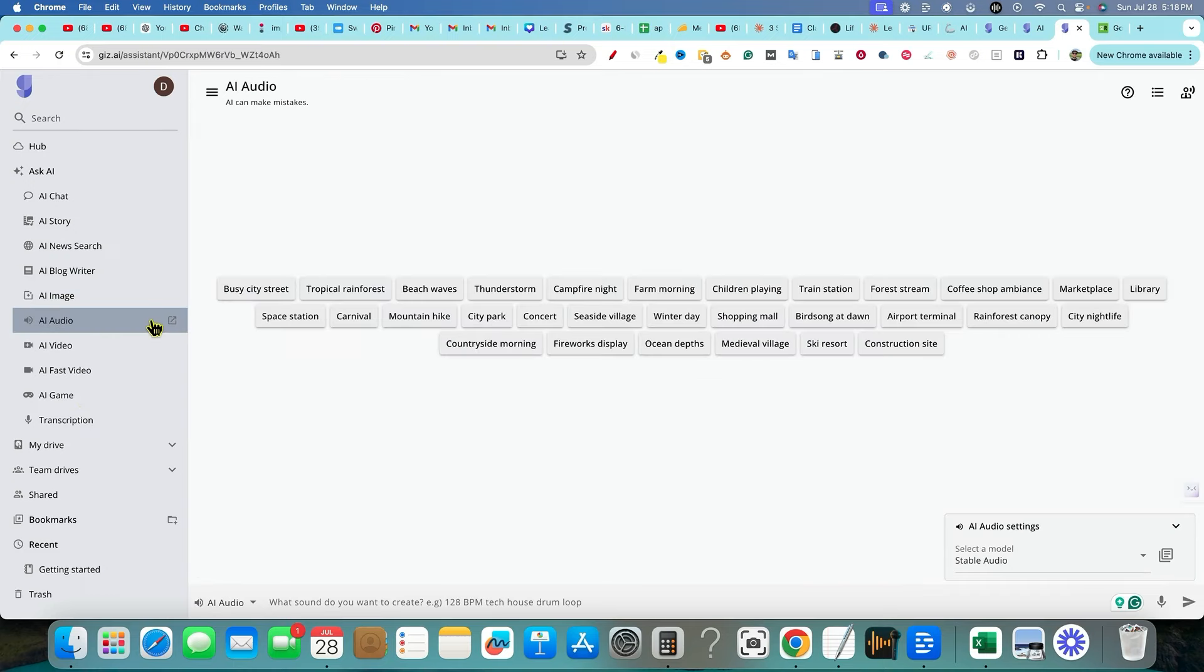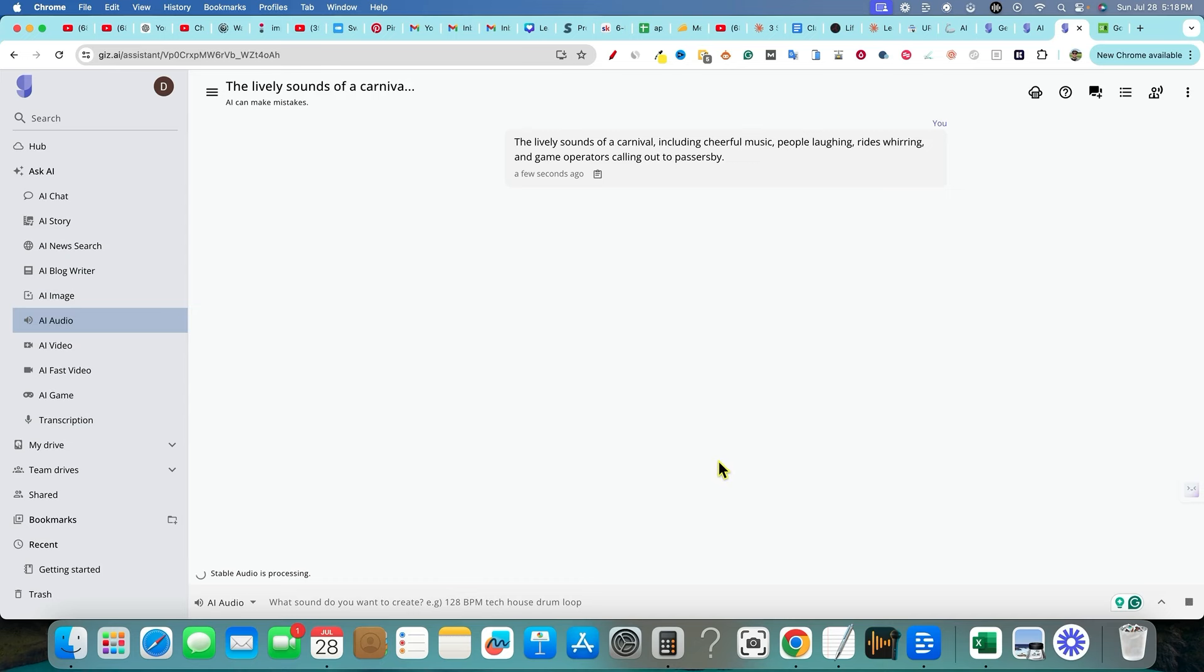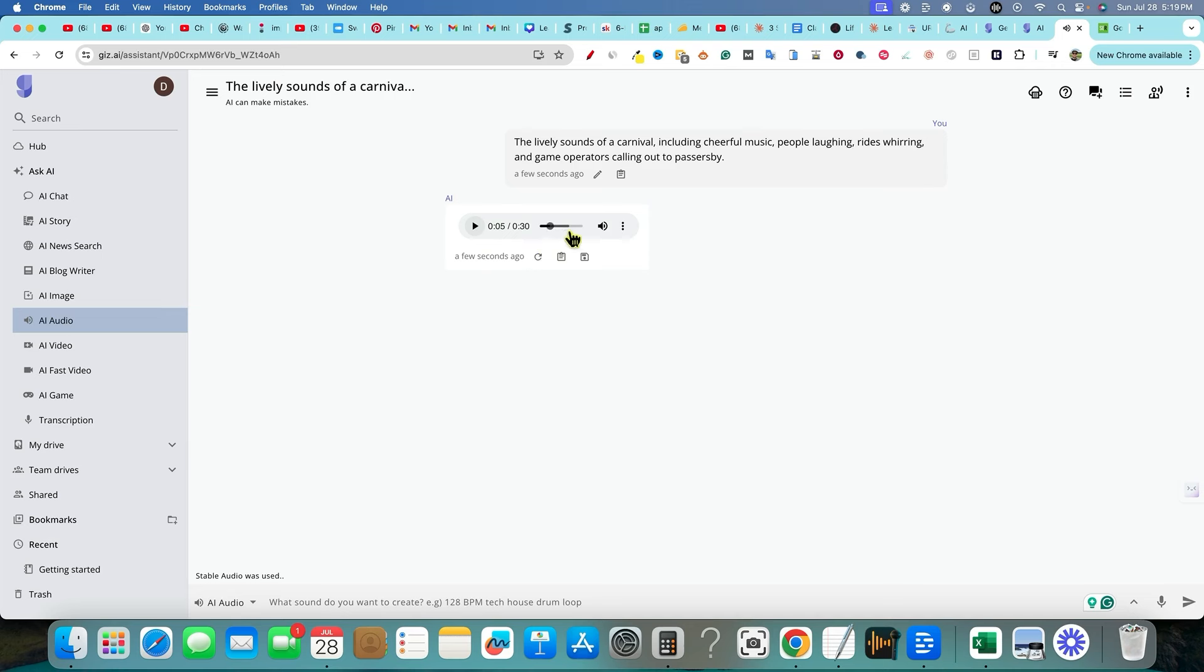Let's see. Let's go with a carnival and see what it's going to produce for us. Produced an AI audio for us right there. And you can go and download that. That's pretty sweet.